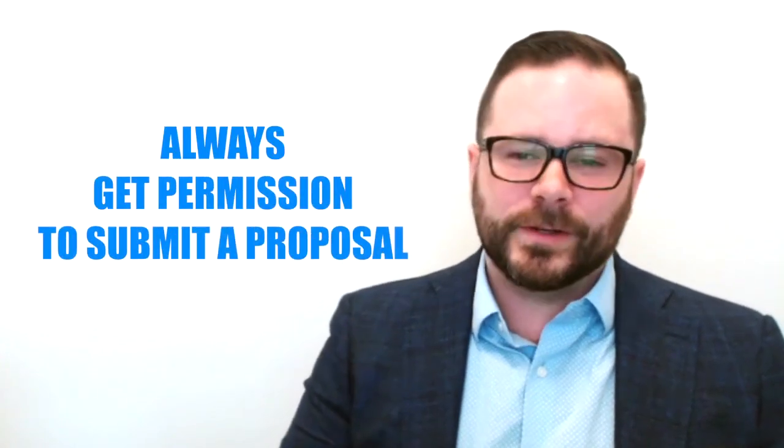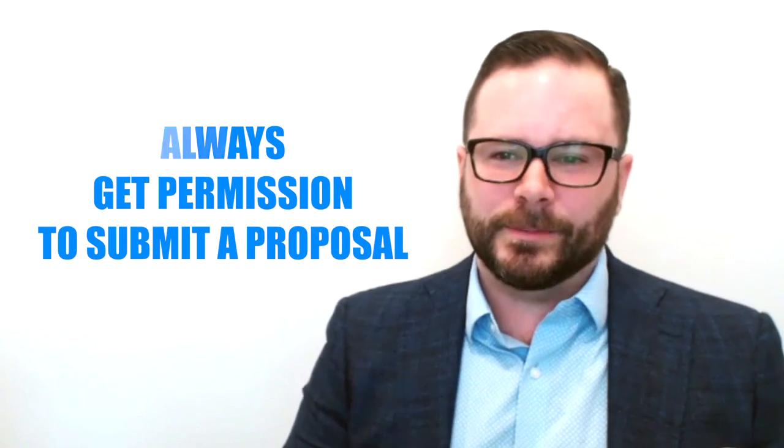Never send an unsolicited sponsorship package. In fact, don't send a sponsorship package at all until you have your prospect's explicit permission to do so.